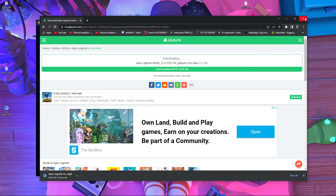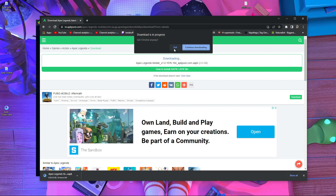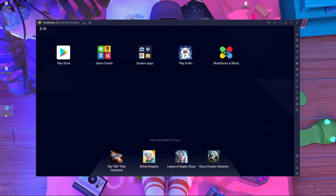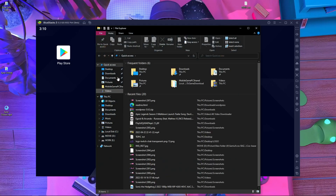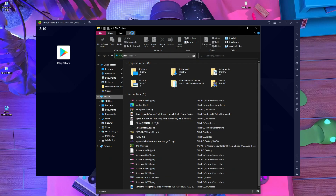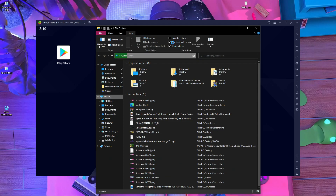After the download is done, close the browser. You will find a file called XAPK. If you don't see the XAPK extension, go inside This PC, then go inside the View tab, and choose the 'File Name Extensions' option.